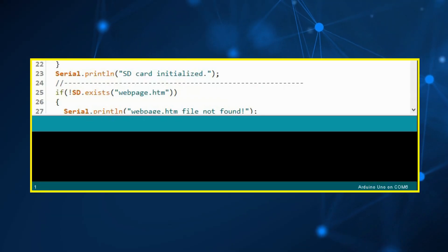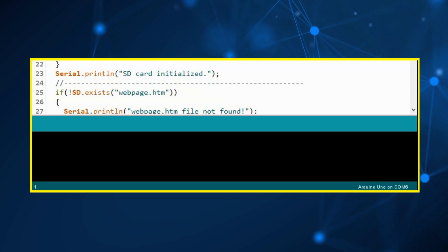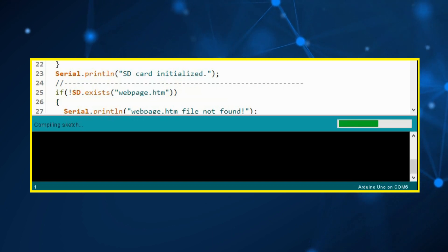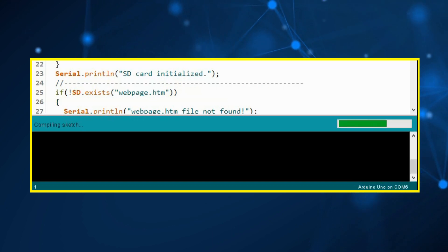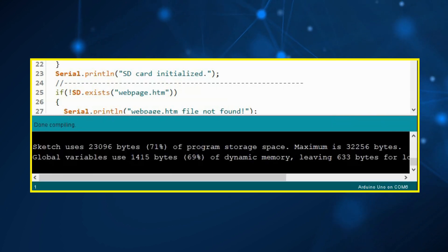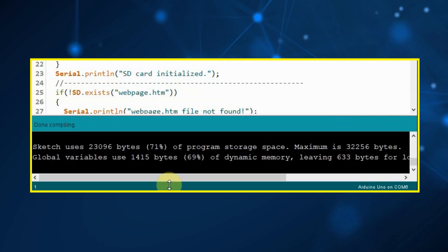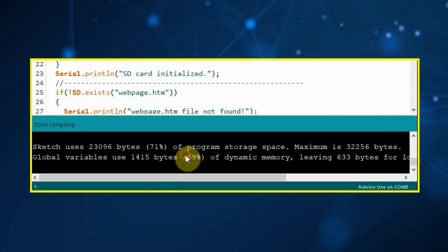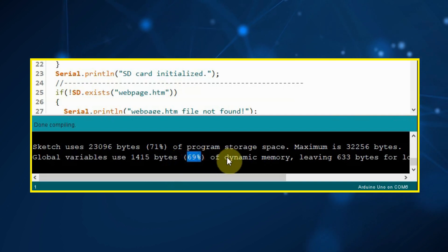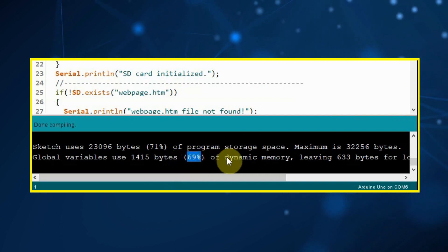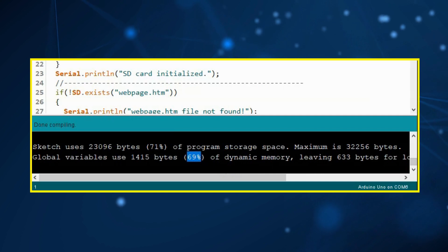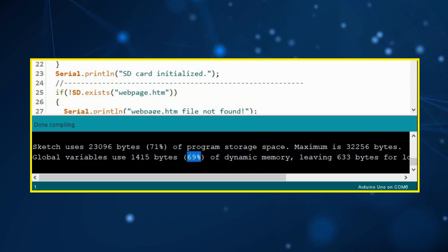Now we compile the sketch and observe the compilation result. Note that the variables have taken up only 69% of the static RAM memory, and thus we have avoided the low memory warning.